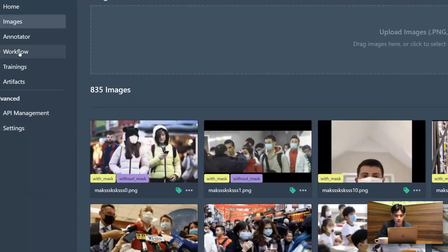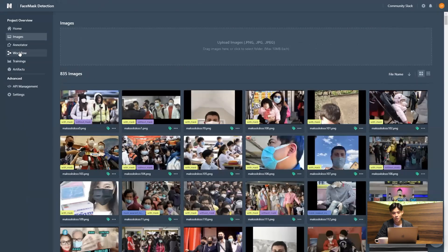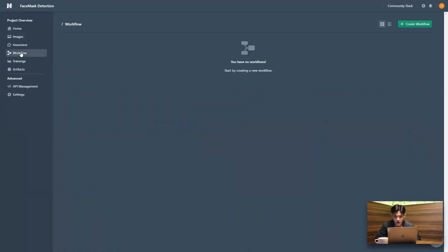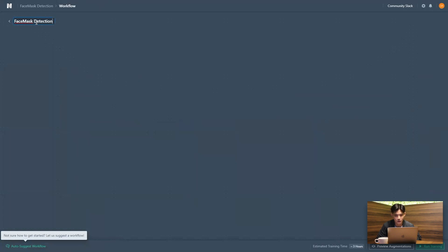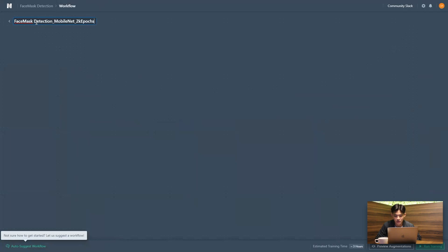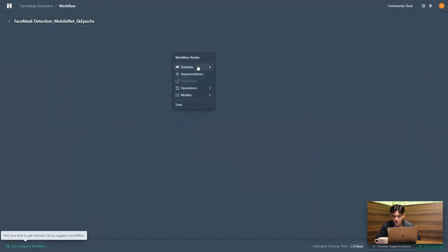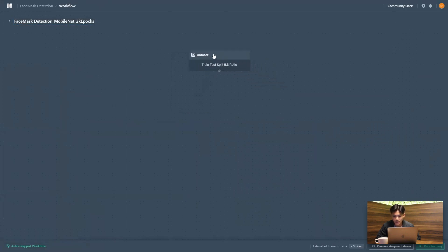And next up, it's time to build our training pipeline. I'm just going to create a new workflow here. And a best practice that we advocate for all users is to name your workflow according to the parameters that you select, just so it's easier to keep track of the experimentations. And I'm just going to name mine, say 2000 epochs with augmentations.